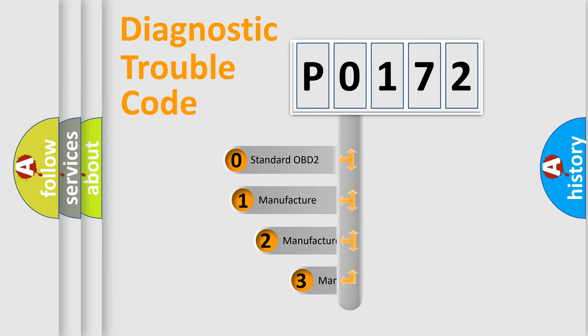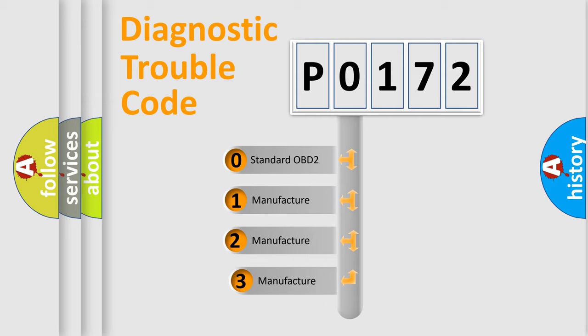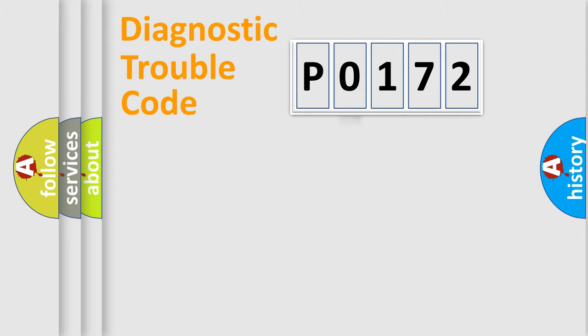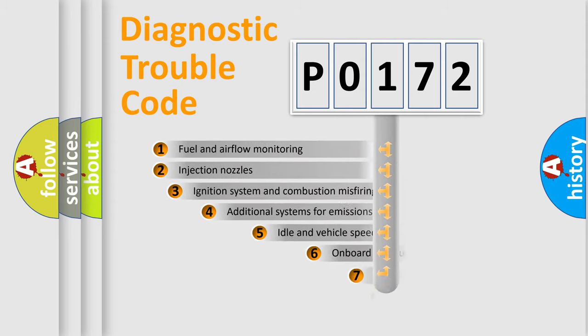If the second character is zero, it indicates a standardized error. If it's 1, 2, or 3, it represents a manufacturer-specific error.